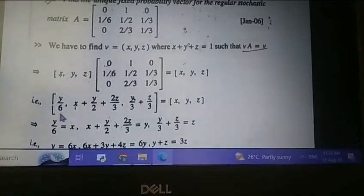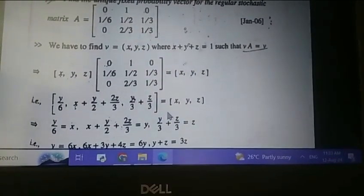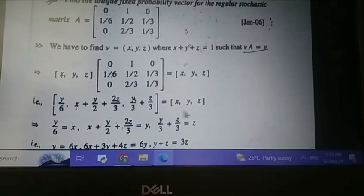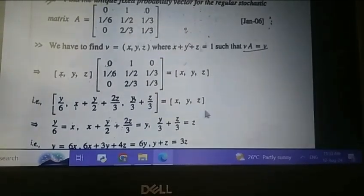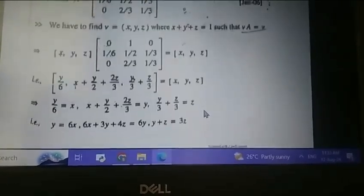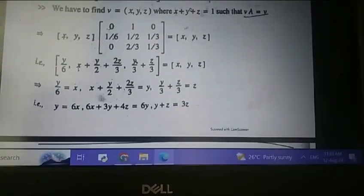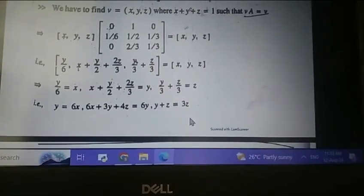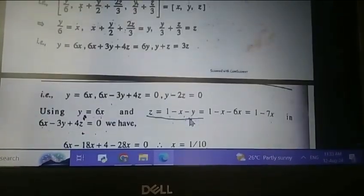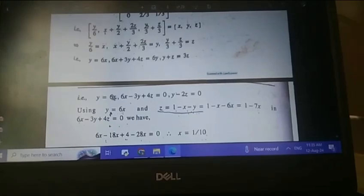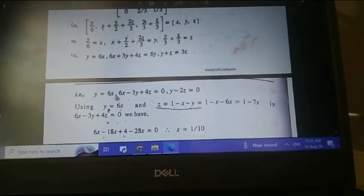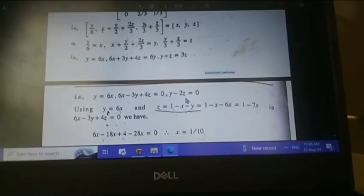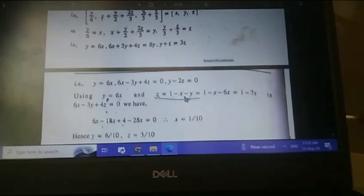From the matrix multiplication, we get three equations: y/6 equals x; x plus y/2 plus 2z/3 equals y; and x/3 plus z/3 equals z. Solving these equations, we get: y equals 6x; 6x minus 3y plus 4z equals 0; and y minus 2z equals 0.